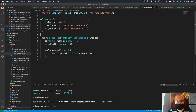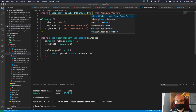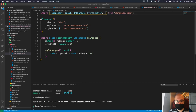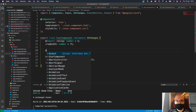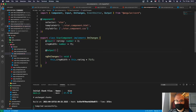We update the star component imports to add EventEmitter and Output. The EventEmitter will allow us to emit events and Output will allow us to send output back. We create a variable decorated with @Output called starClicked, of type EventEmitter<string>, and initialize it.